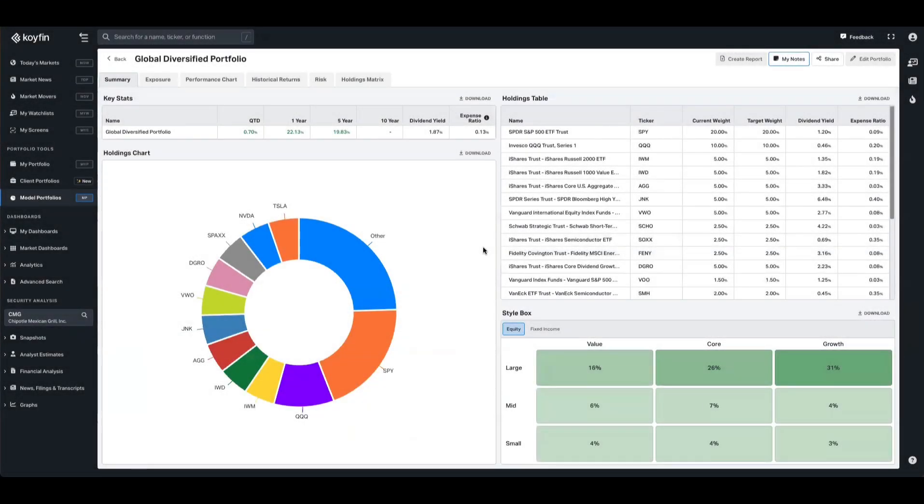Hey everyone, it's Conor from Coifin here. We recently unveiled portfolio sleeves in our model portfolios, so today I want to walk you through what that is, how to use it, and demonstrate it for you.